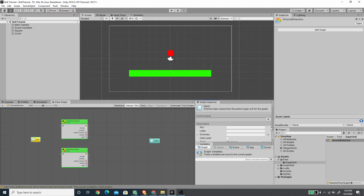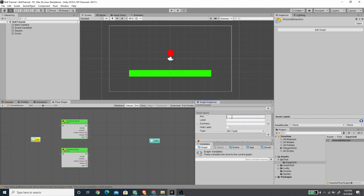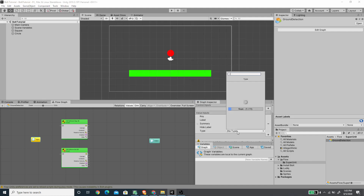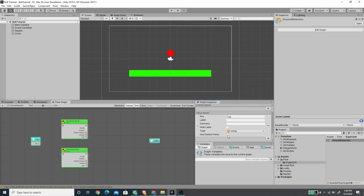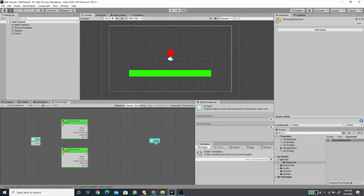On the input node I'll add a value input, rename the key to 'tag', and set the type to string. I'll enable 'has default value'. For the output, I'll add a value output called 'grounded' and set its type to boolean.